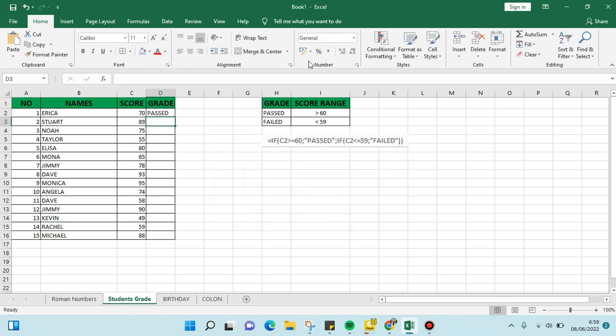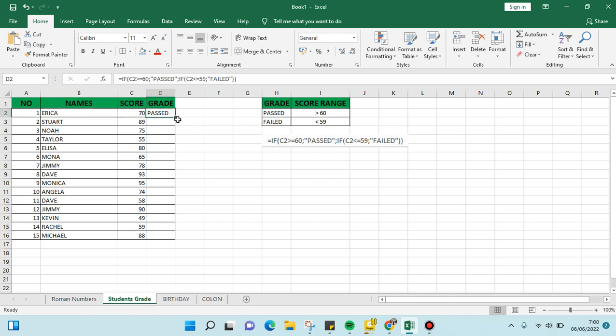and just like that, as you can see here, since the score is 70, Erica has passed the test. Now we just need to drag this formula down